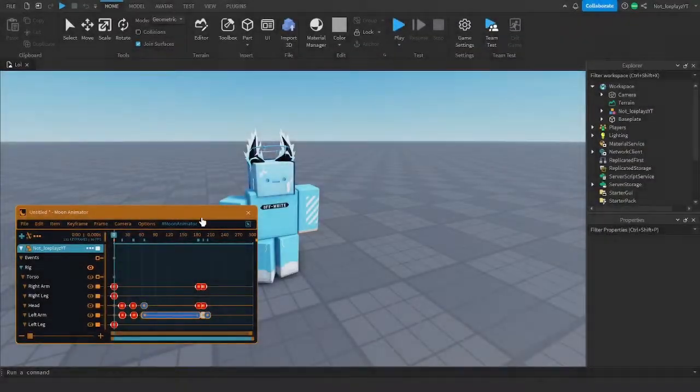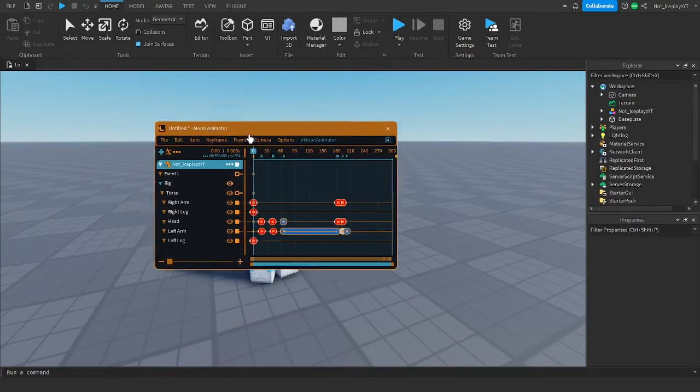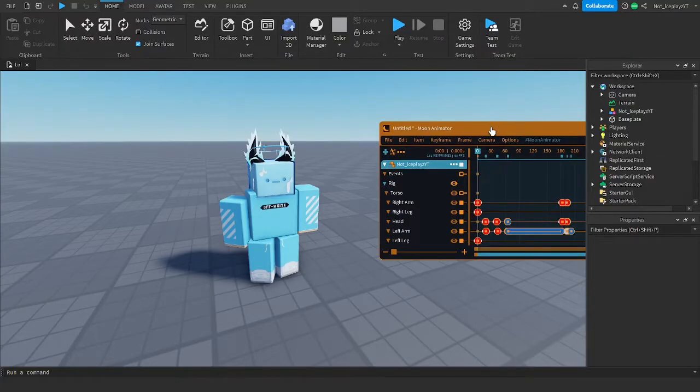Hey guys, IcePlayers here. Today I'm going to be showing you how to add effects to your animation.